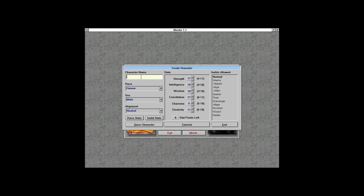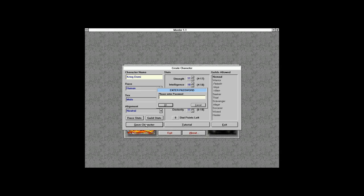Now we need a name. Anyone can ping in with a name suggestion, but for now we'll go with Kring Dolmi — he's a horse nomad from the Elenium series by David Eddings, which features Sparhawk the Pandion. Very good series of books.